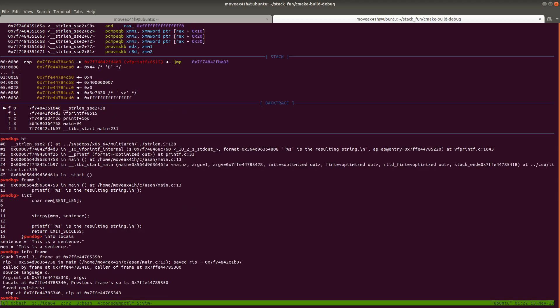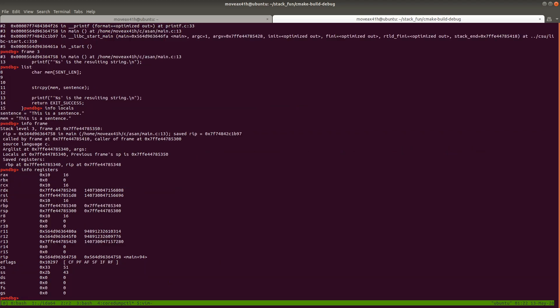You can also do info frame, and it's going to tell you where the frame was located, kind of like how Address Sanitizer did. And in GDB in general, you can type info registers if you want to see like what's in the registers and things like that.